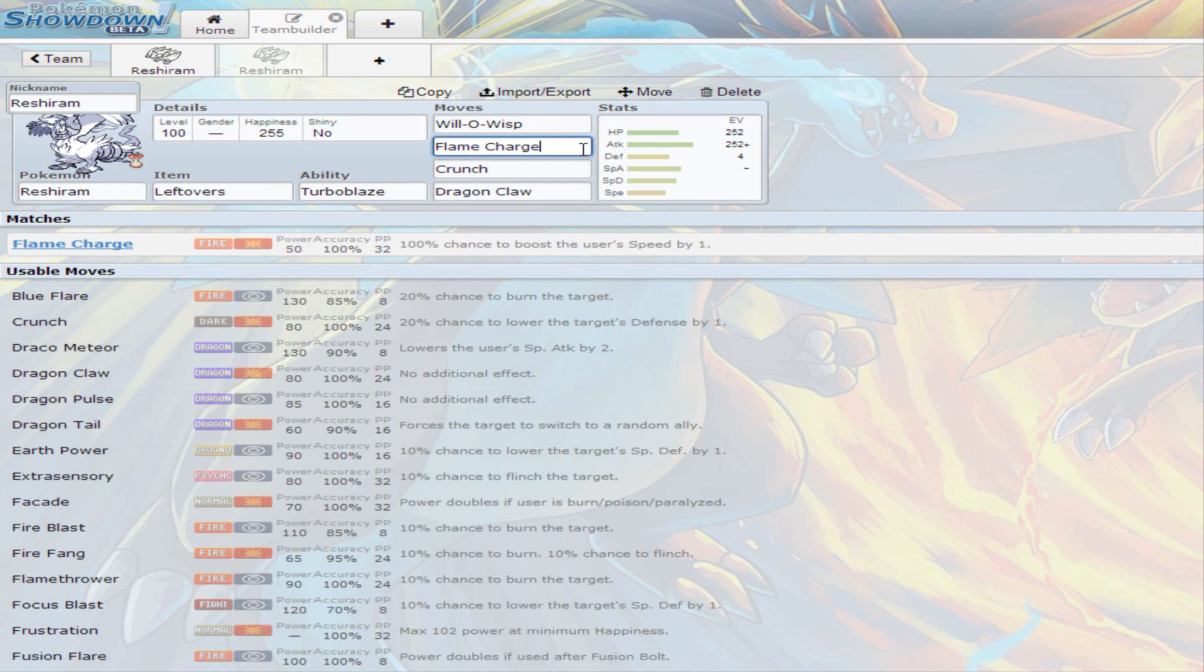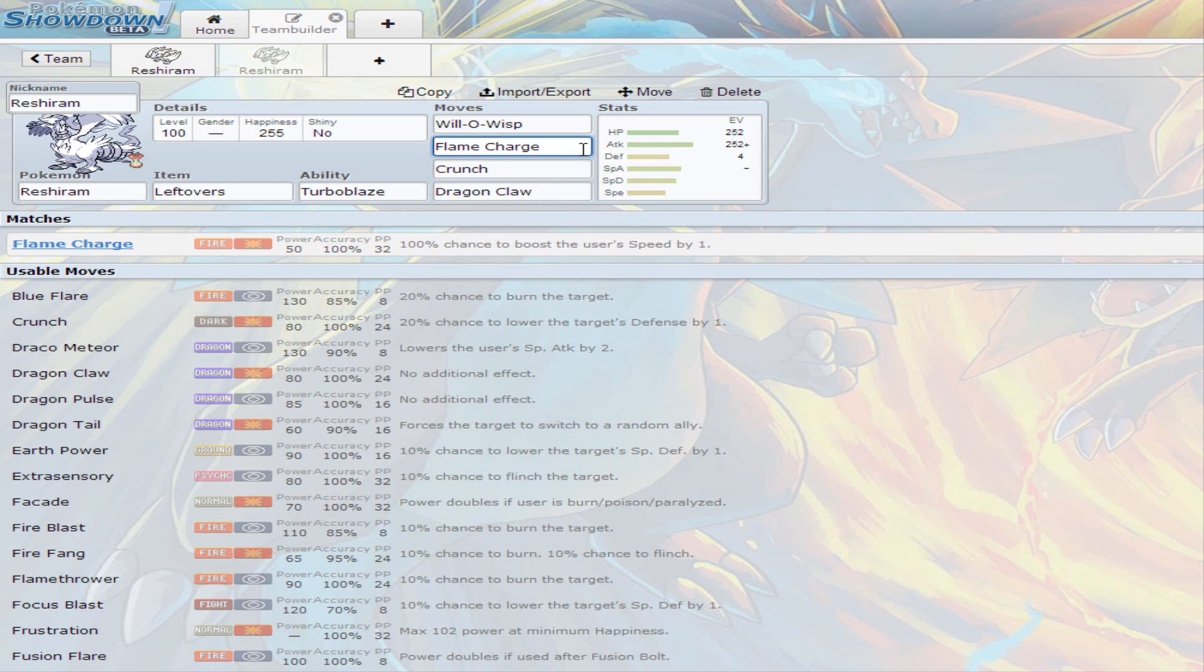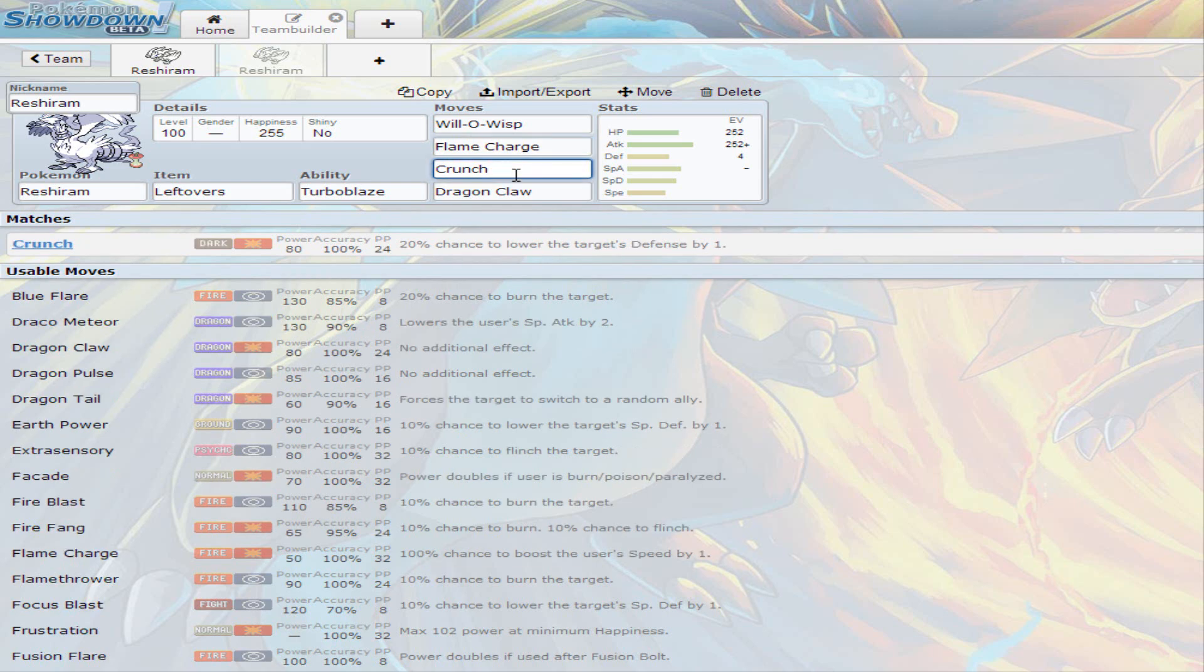Then I decided to go with Flame Charge because Flame Charge is going to increase your speed by one stage so you don't want to get outspeed because you're not invested in speed whatsoever. Then there's Crunch that Reshiram also gets and has a 20% chance to lower the target's defense by one stage.